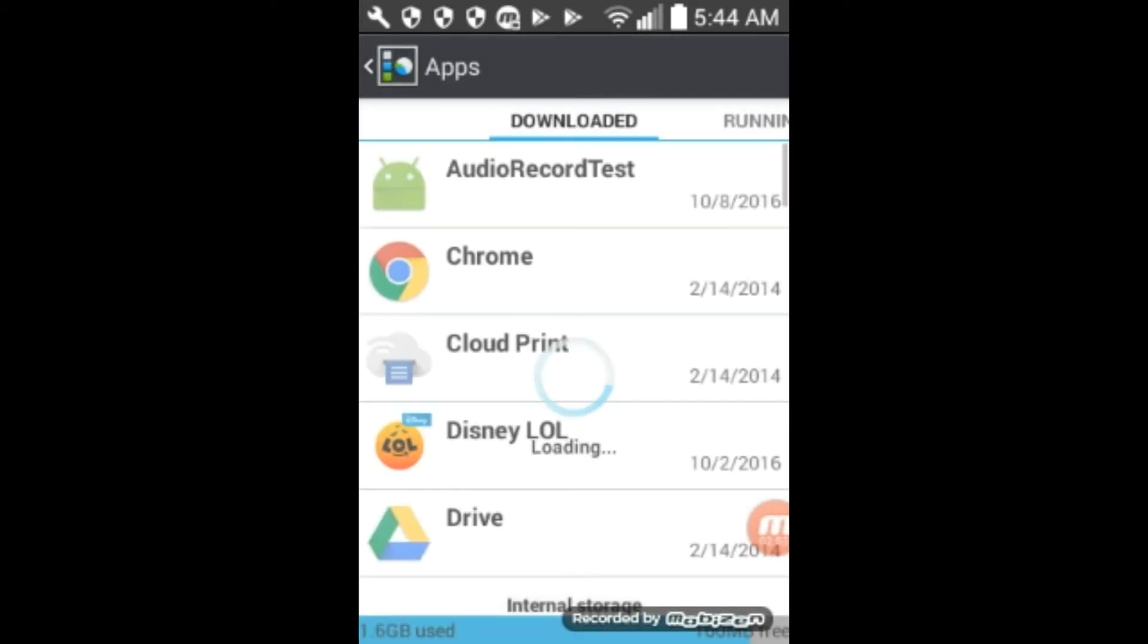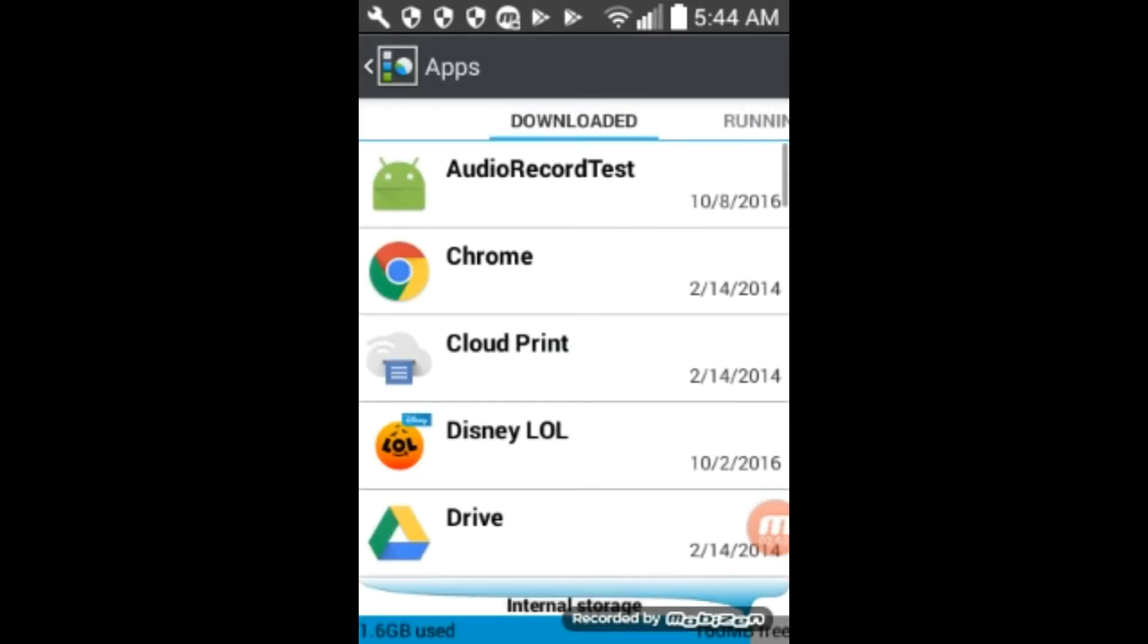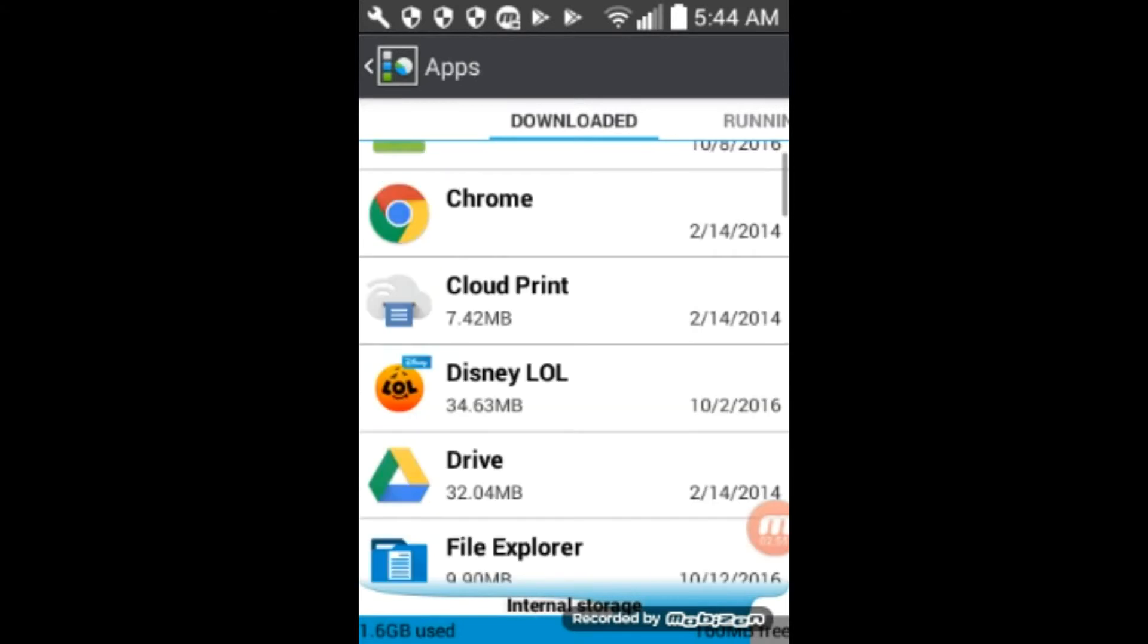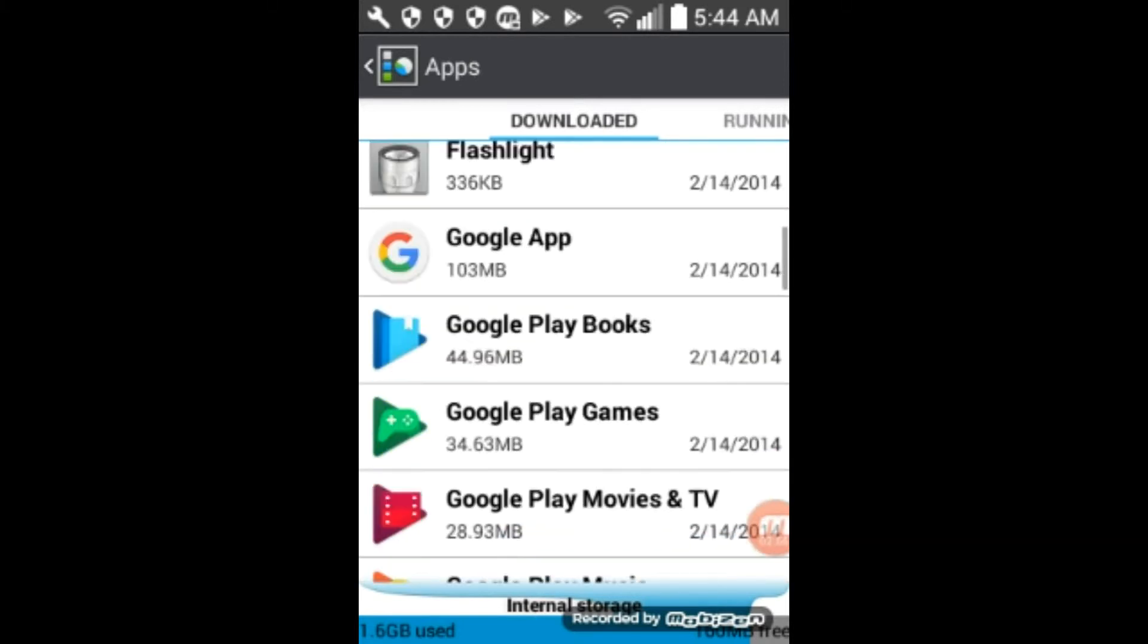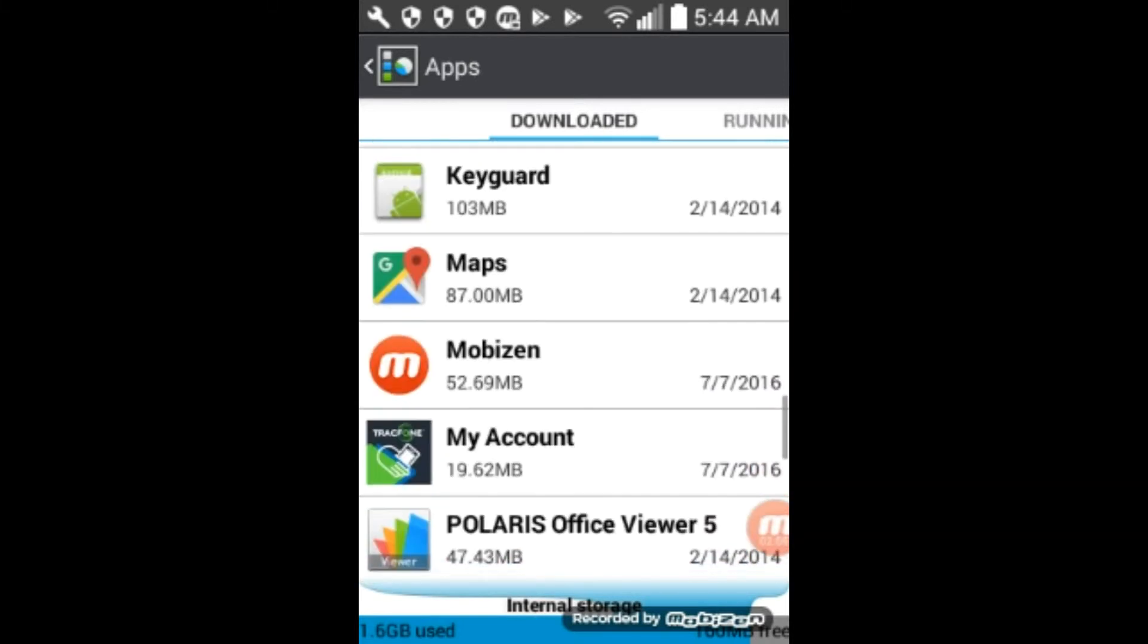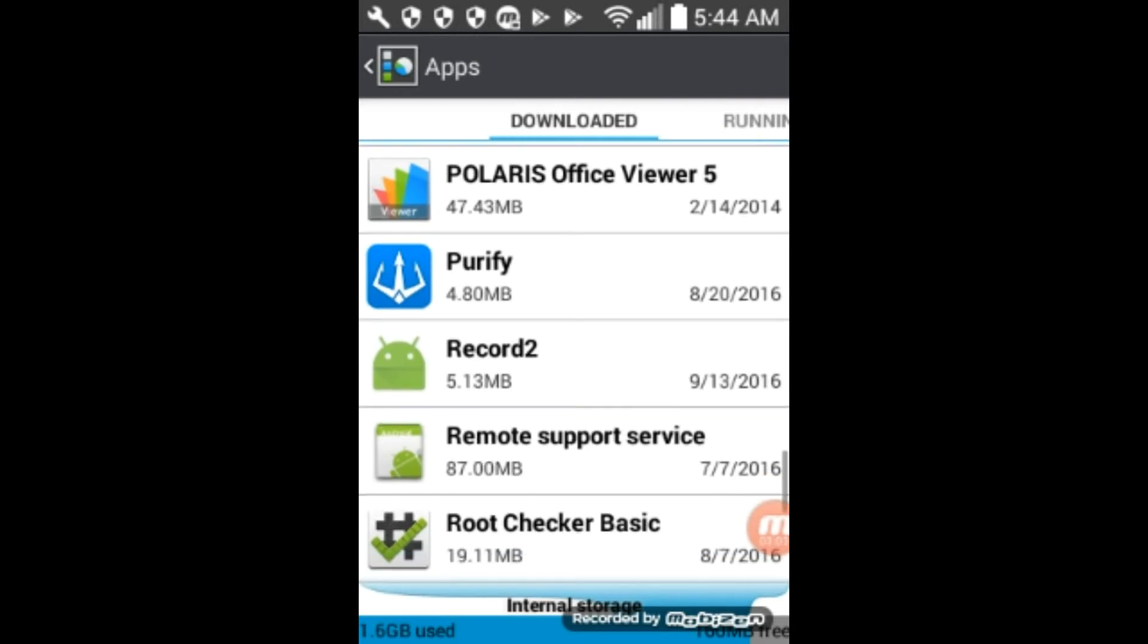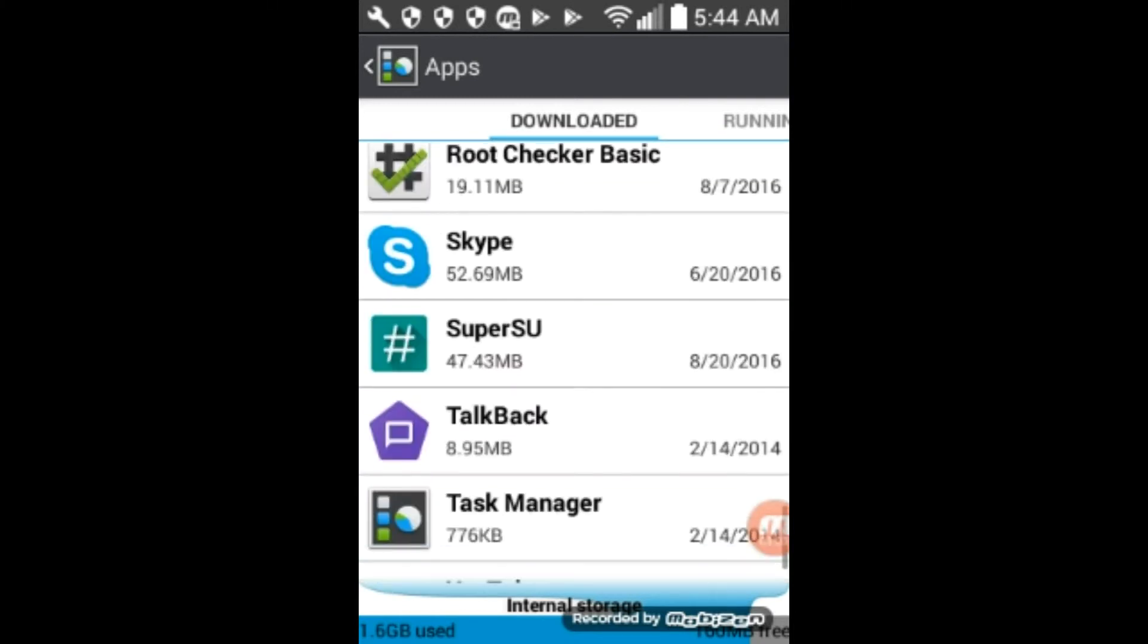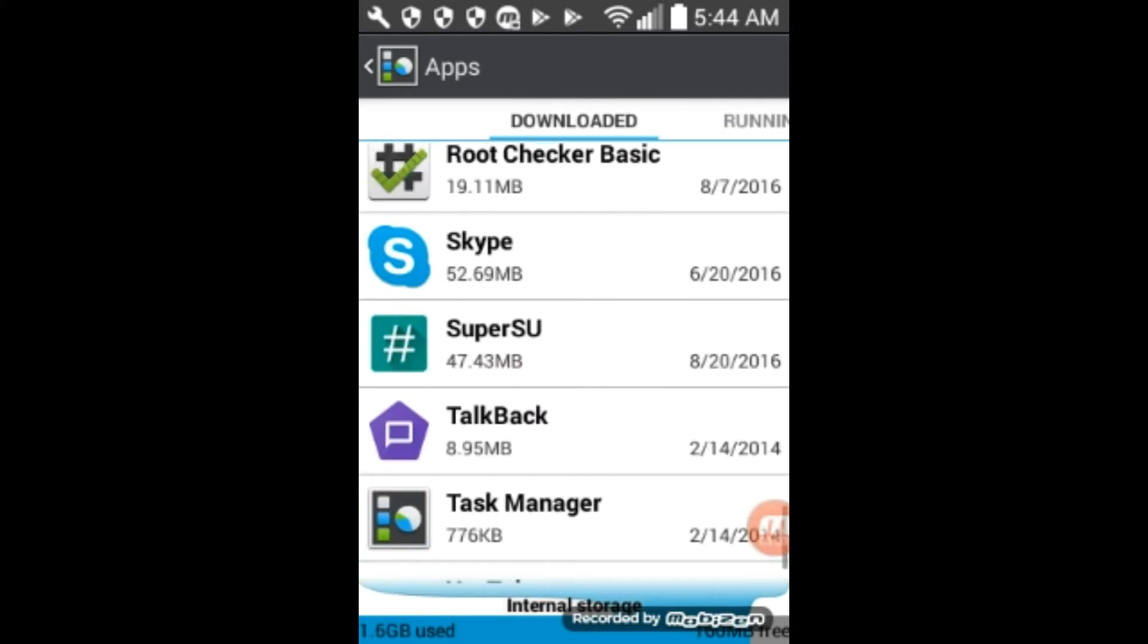I don't want to click on it because if you click on it, it will start it back up again. So anyway, we'll go down and there's Skype.